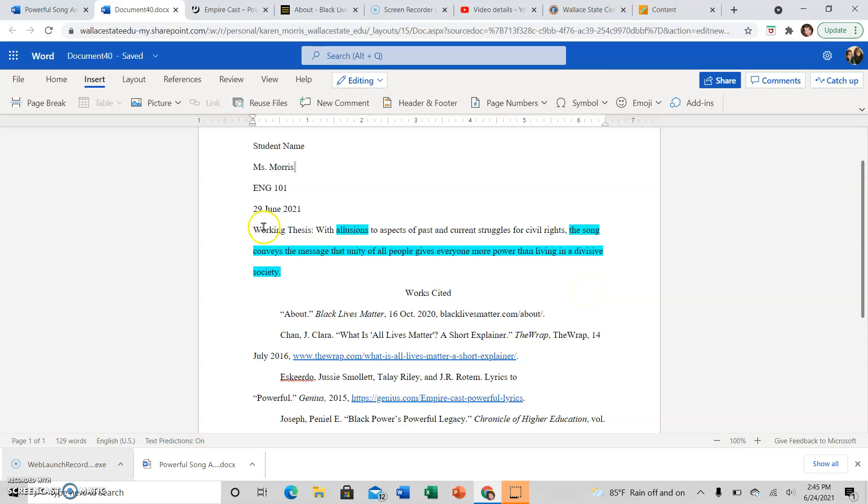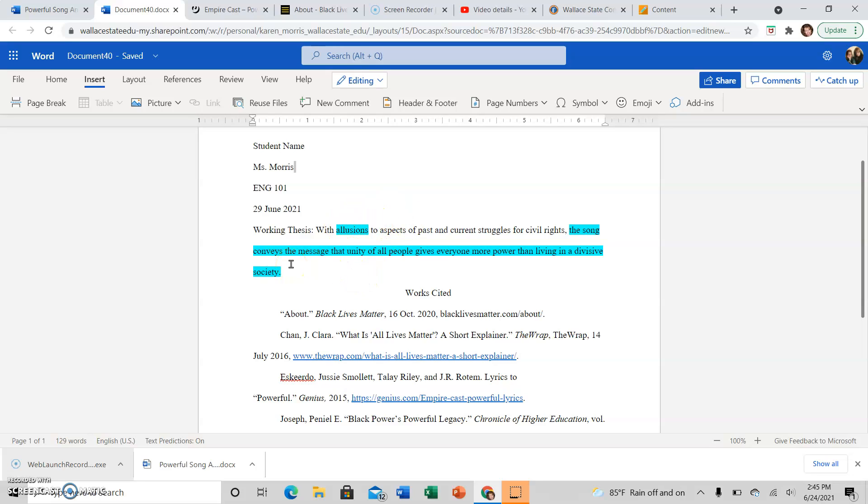When you write your working thesis, make sure that you have an argument. For the literary analysis, clearly state one or more literary devices that are expressing a certain theme. Make sure the theme is clearly stated that you are discussing in there as well.